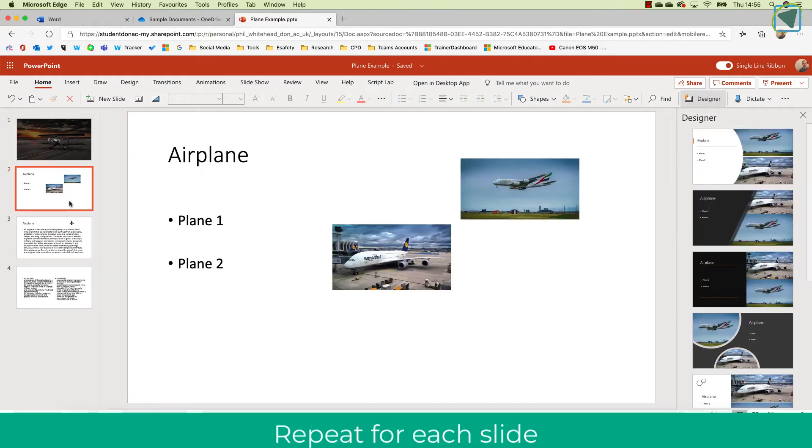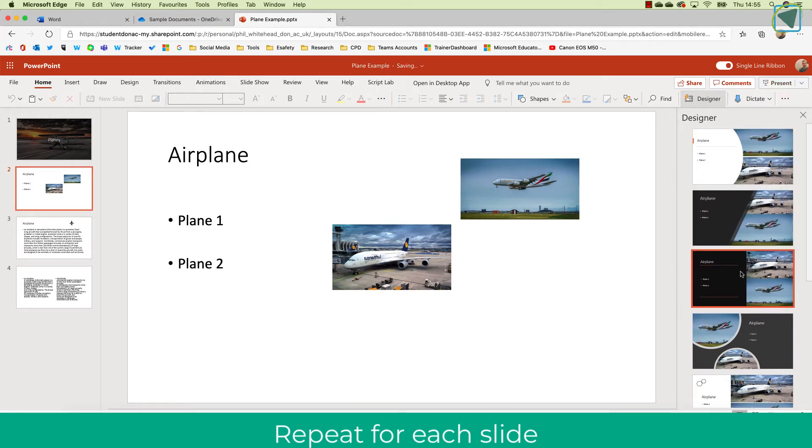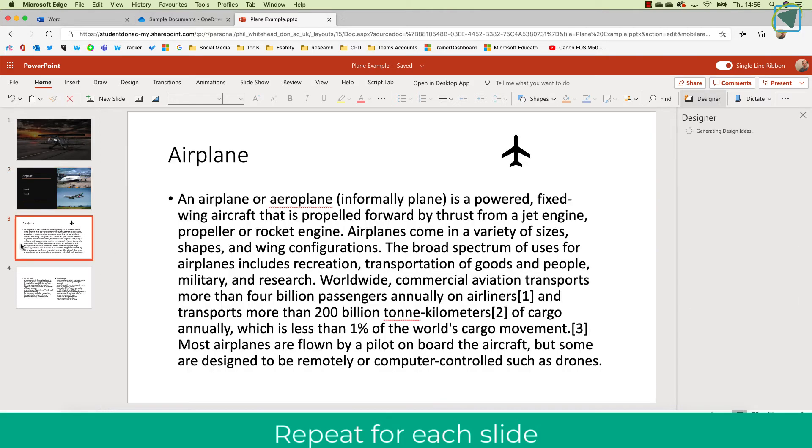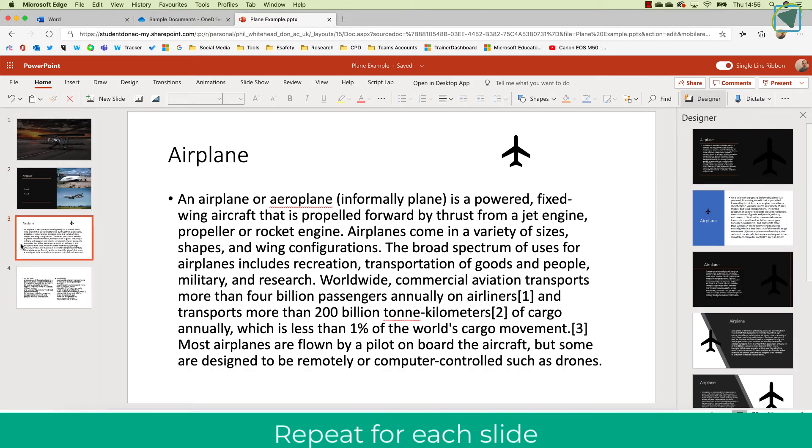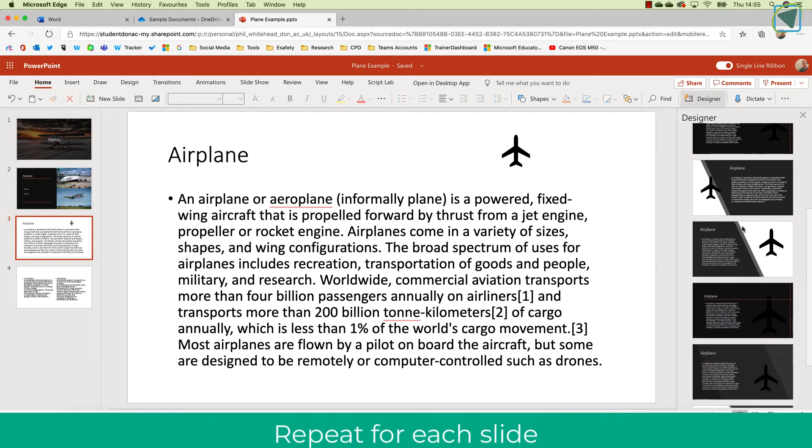What I can then do is go to my following slides and the theme that you have chosen for your first slide it will pick up and then you can use those different slide templates to continue creating your presentation by just clicking on Slide Designer.